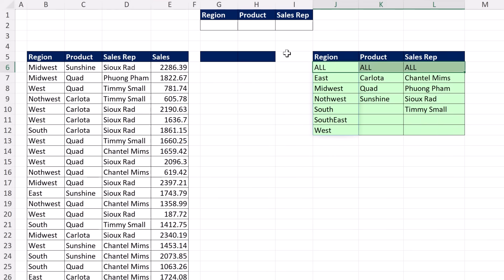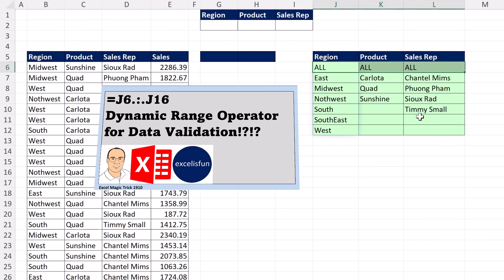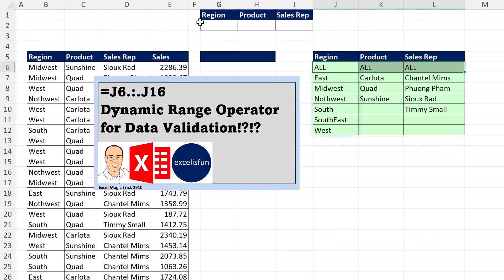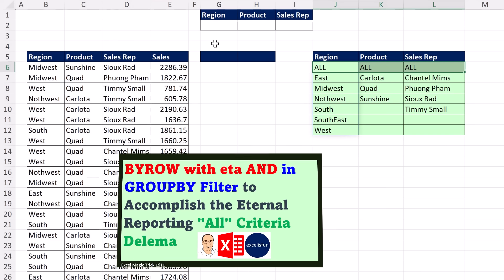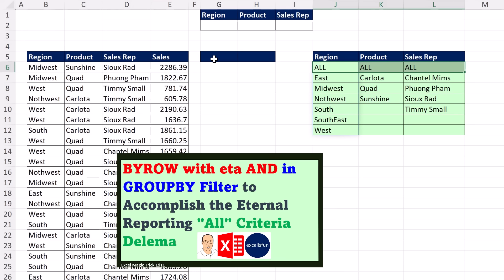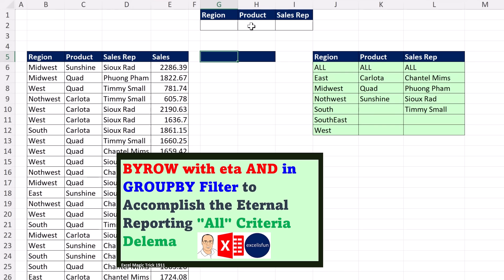In the next video, we'll learn an amazing trick about how to use these lists to create data validation dropdowns. Then in the following video, we'll see an amazing formula to create a report where we're allowed to select individual conditions or the word 'all'.